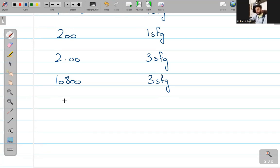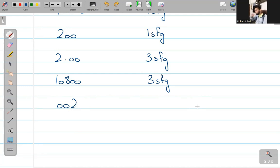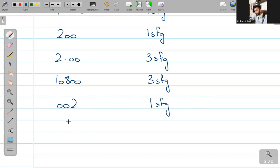Now: 0, 0, 2 point 0, 0, 2 — how much is this? One. Everyone is correct. ये सब one significant figure आ गया.